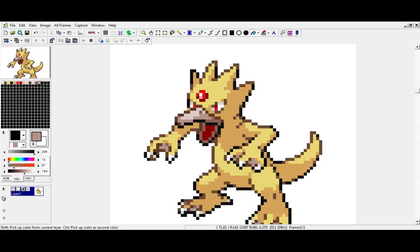That probably took like all of 30 seconds, maybe a minute. I will probably do something more complicated to show some more difficult sprites, but for now, that's that.